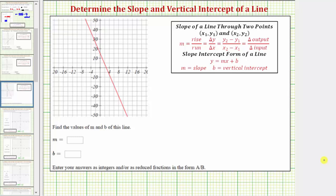We're given the graph of a line and asked to determine the slope and vertical intercept. Looking at the graph for a moment, notice how the vertical axis is scaled by tens and the horizontal axis is scaled by fours.